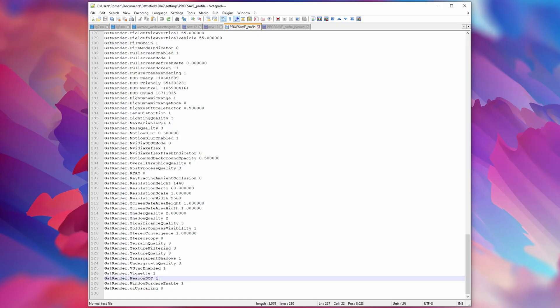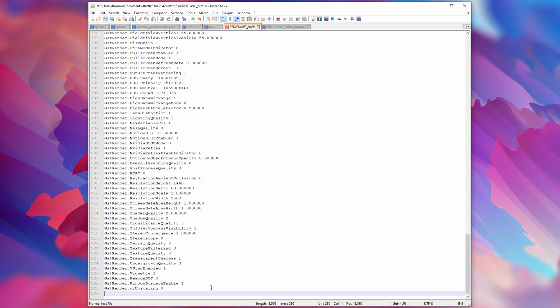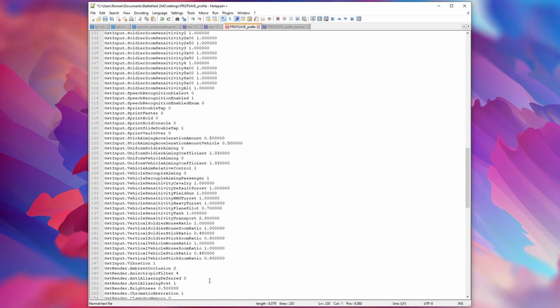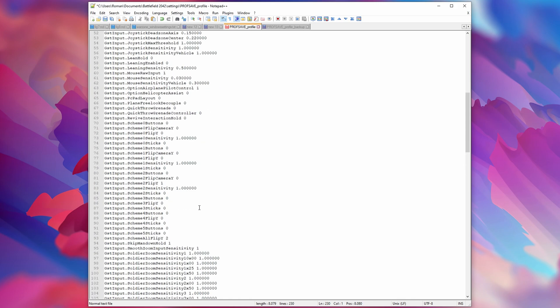Unfortunately there's no in-game option corresponding to weapon DOF, which is a bit strange, but if you want to turn this off then go into the config file and put a zero behind weapon DOF. While we're in the settings file, you can also set a few more options to zero.